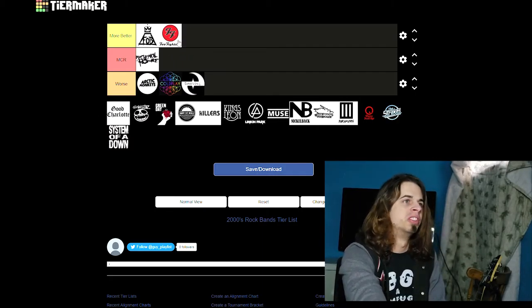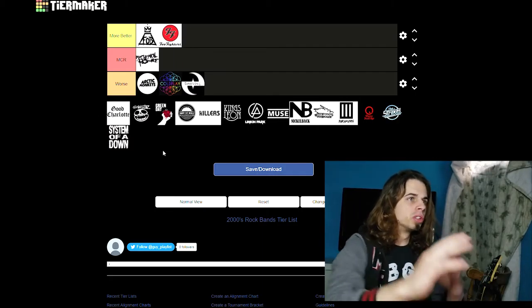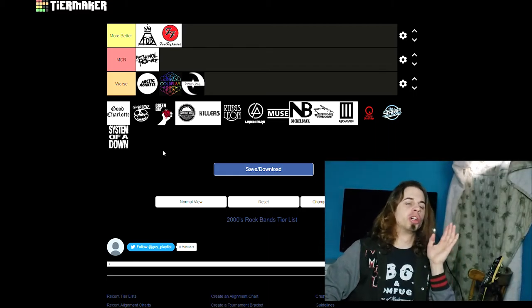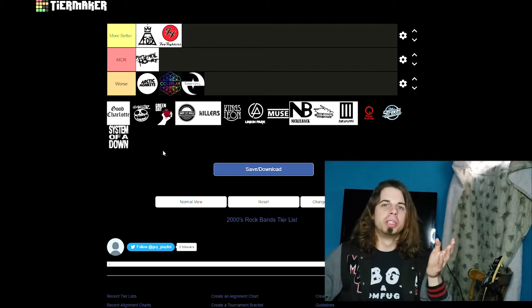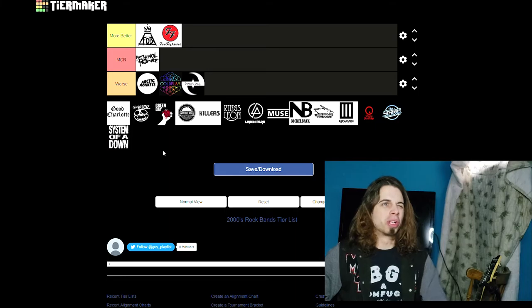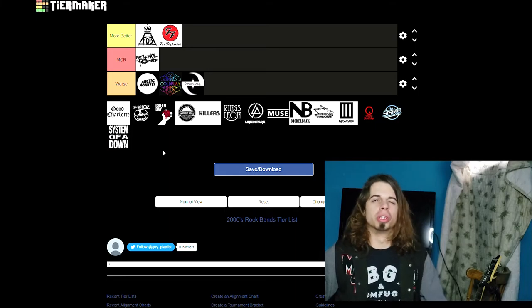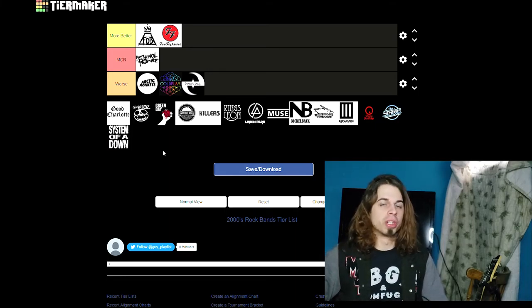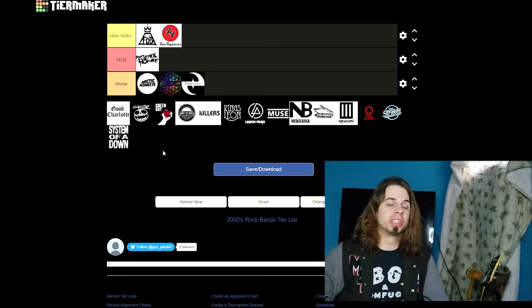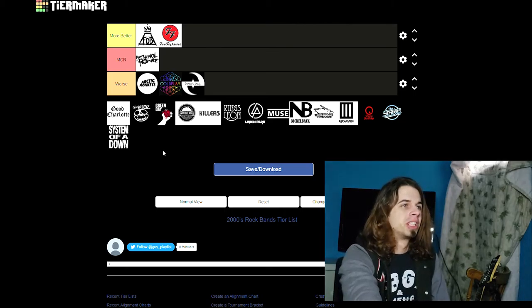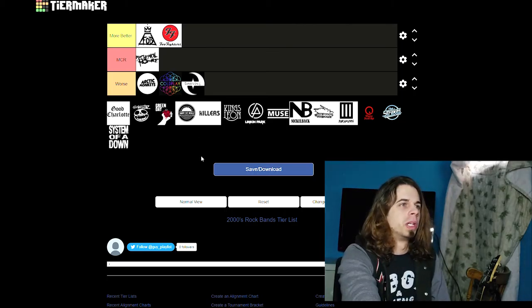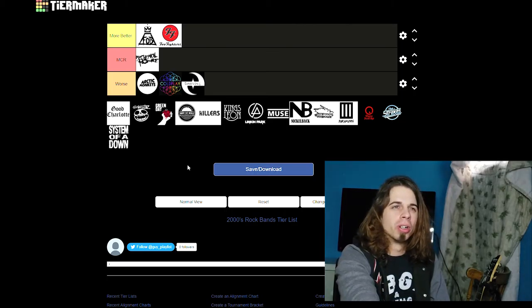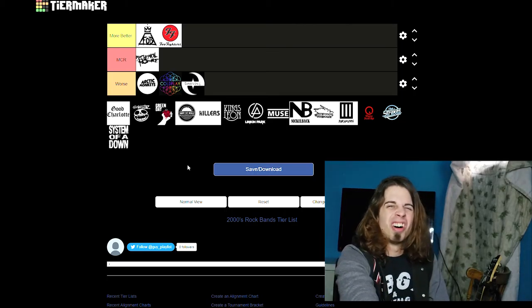This one's close here. Good Charlotte. This is a band my sister got me into when I was real young, when we were both teenagers actually. I don't even think I was a teenager yet. Good Charlotte, man, do I prefer them over MCR? That's tough.